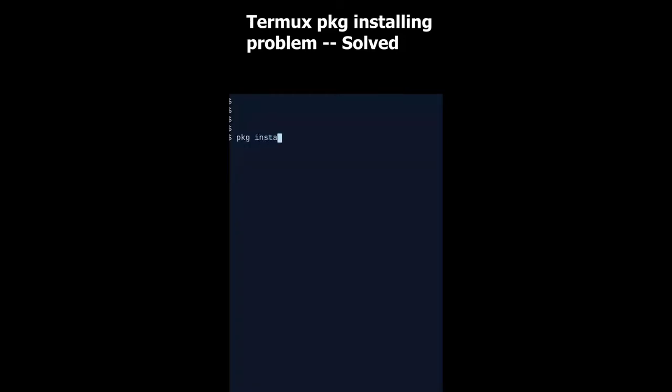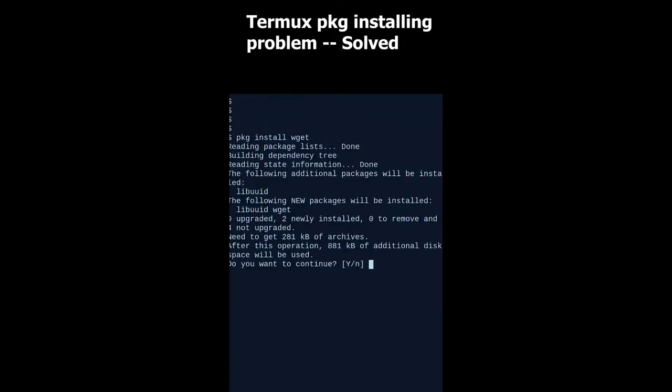Now let's give the command pkg install wget. See, it worked. So in this way you can solve the problem.